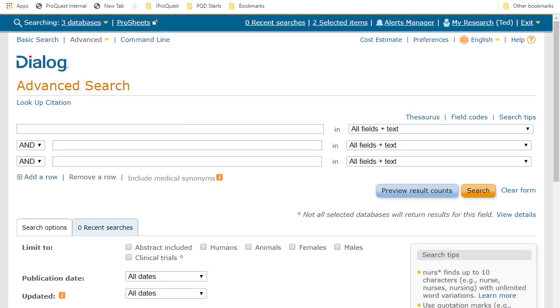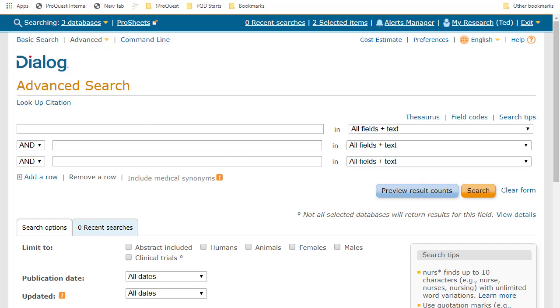Advanced Search is one of the three main interfaces you can choose from in Dialog. You access it by clicking up here, in between basic mode and command line. Advanced Search is a template-driven design, adding some features to guide your search using point-and-click tools.